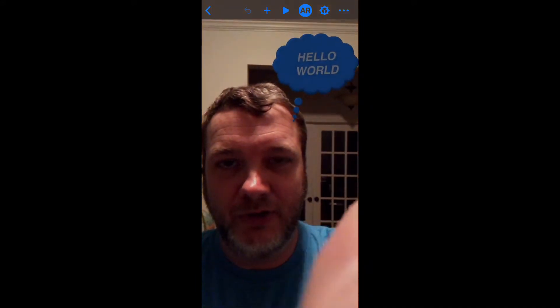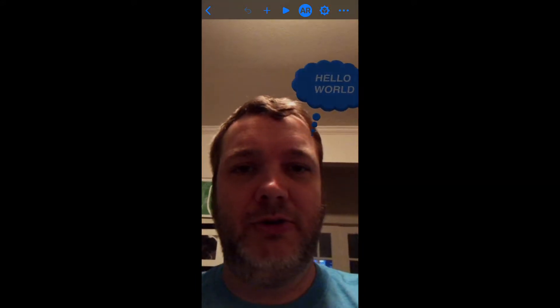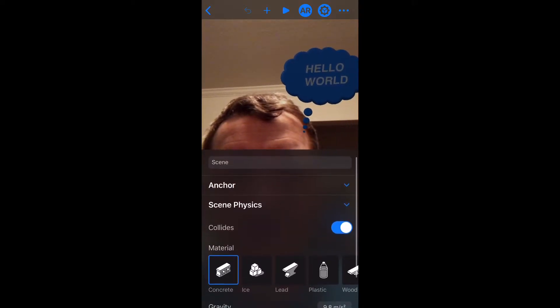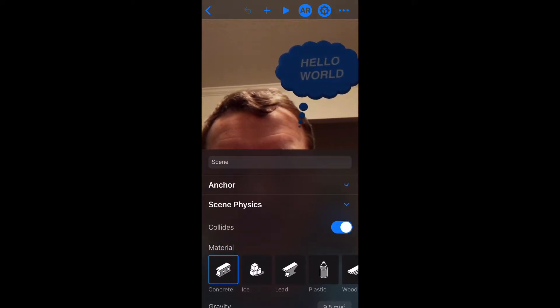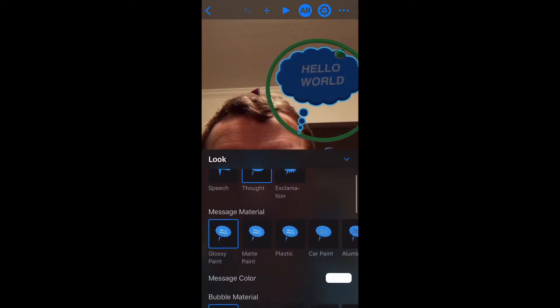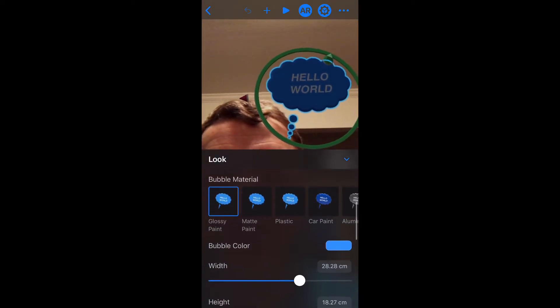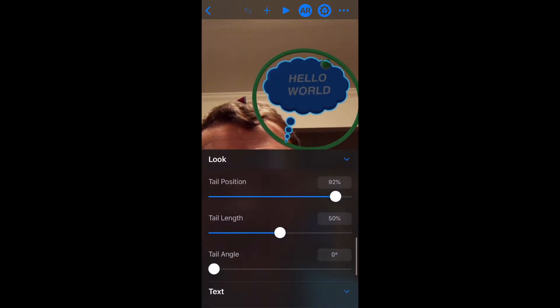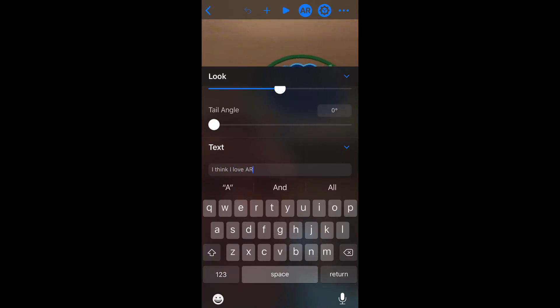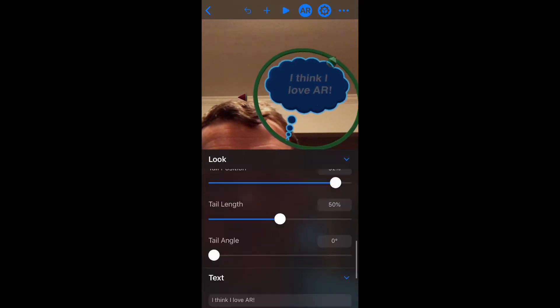Let's go back and do some edits. I'll click on the gear icon up here and select the item. Look, I've got all these different types of speech and think bubbles. I can change the material, the size, the color — all that stuff. I'm just going to change this text.